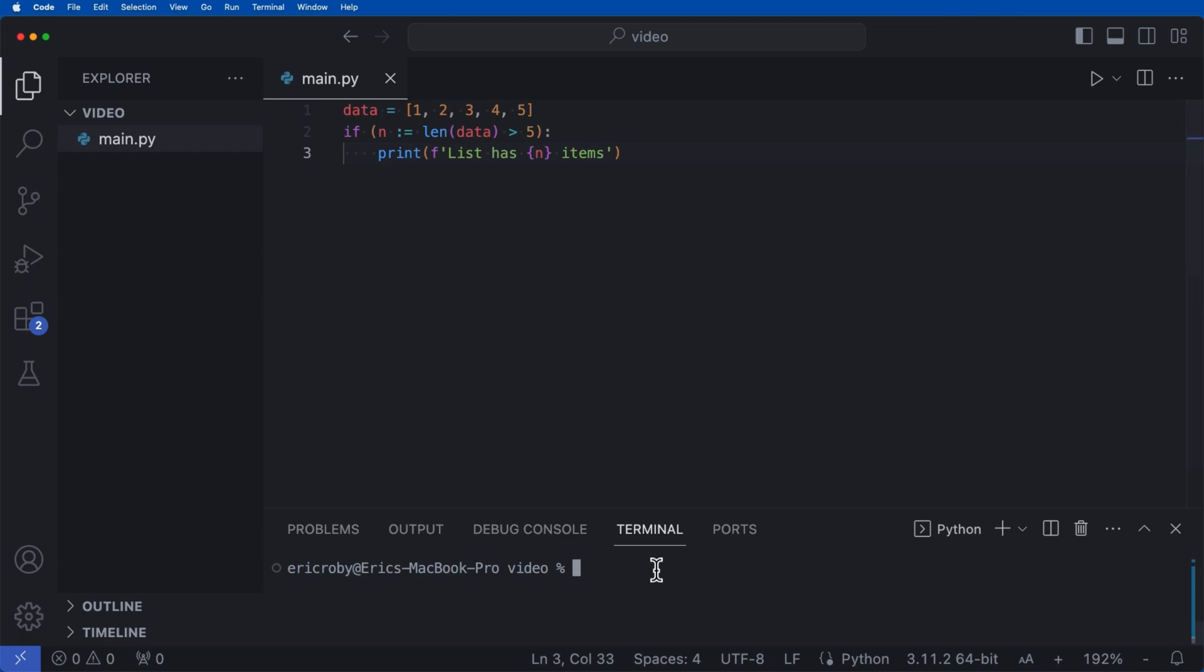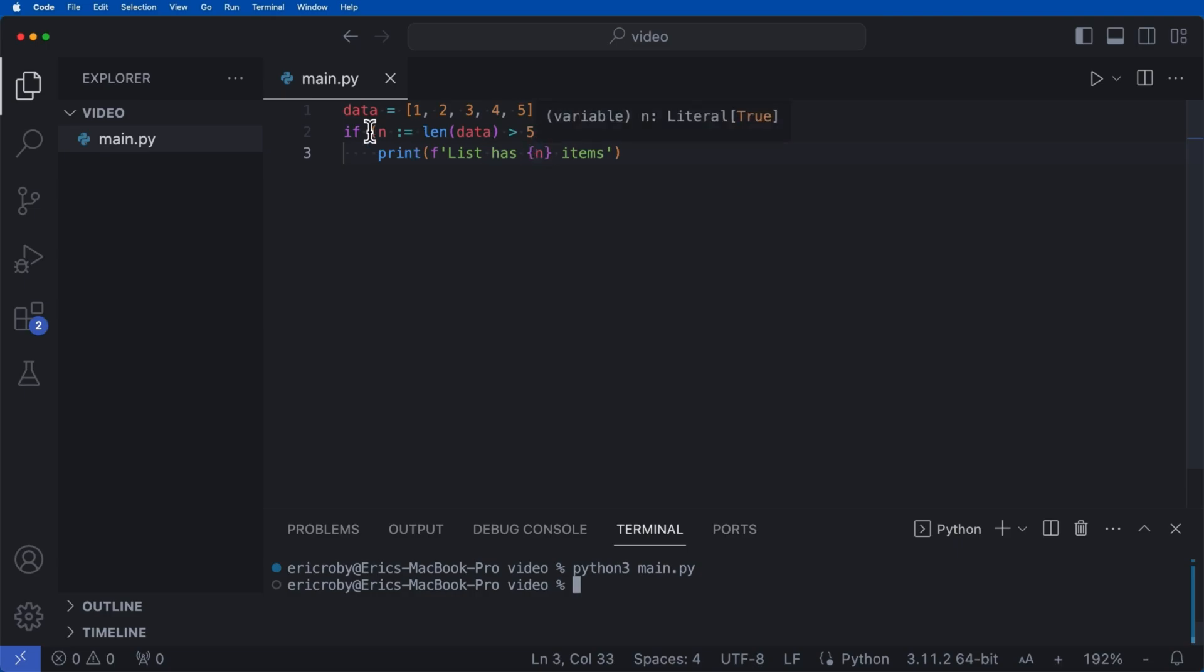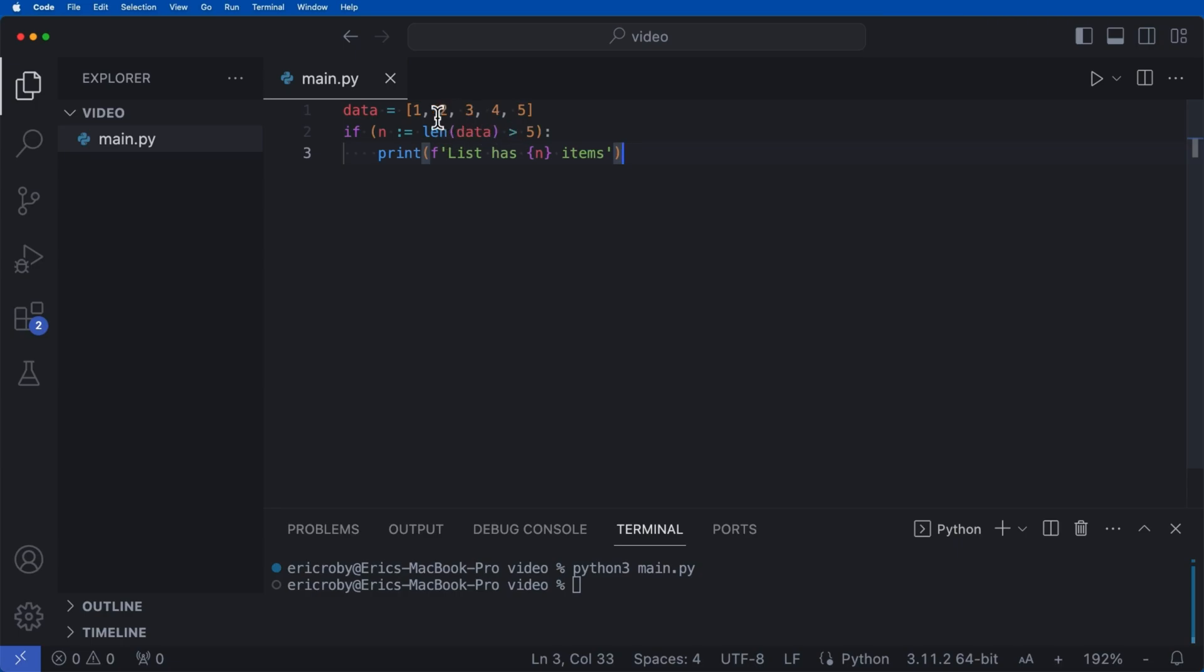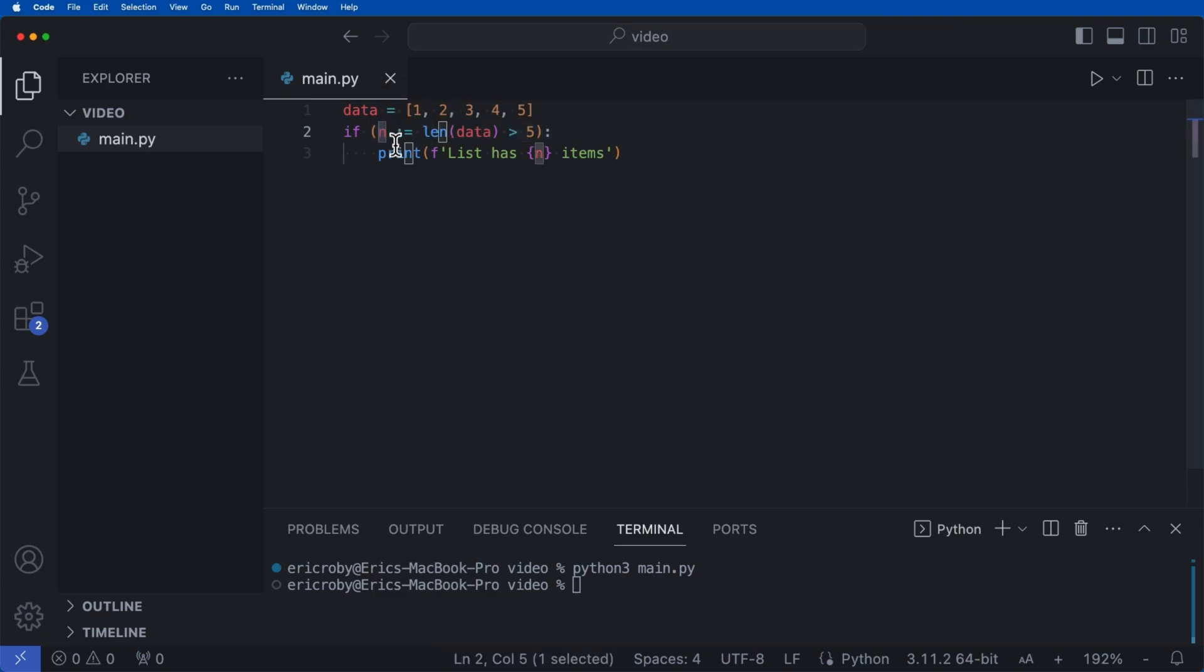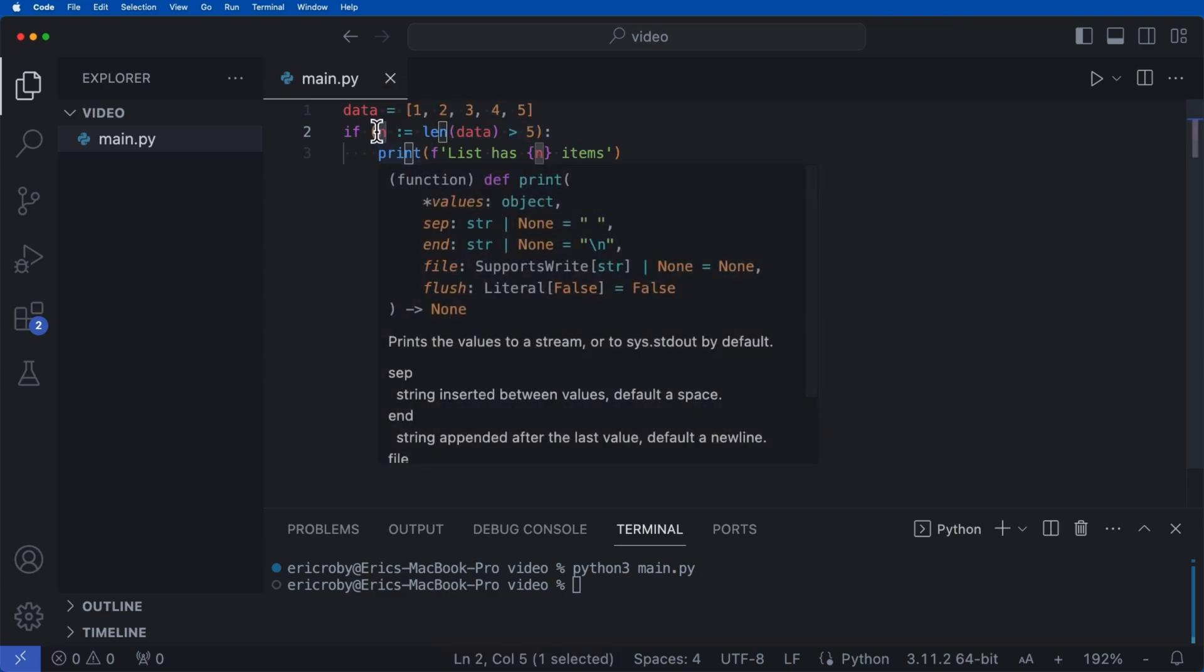So if we go here and we just go ahead and say python3 main.py, we can see nothing gets printed because we are evaluating this as false. And that's because we only have five elements in our data. We need to be greater than five for us to assign the value of n to the length of the list to print it.